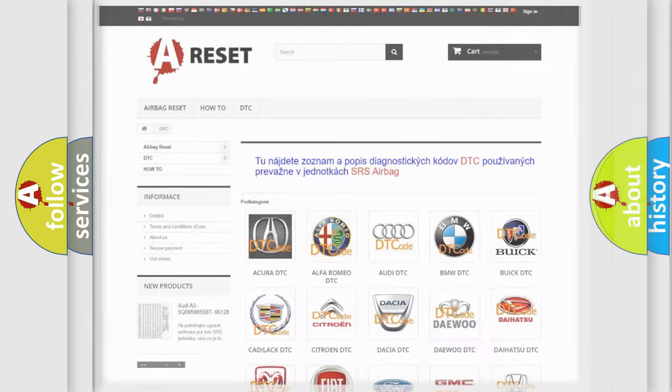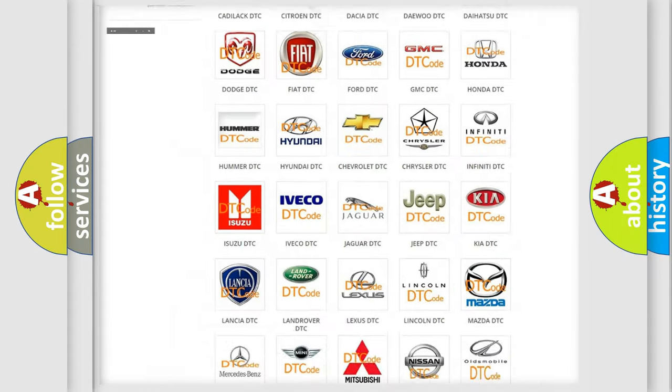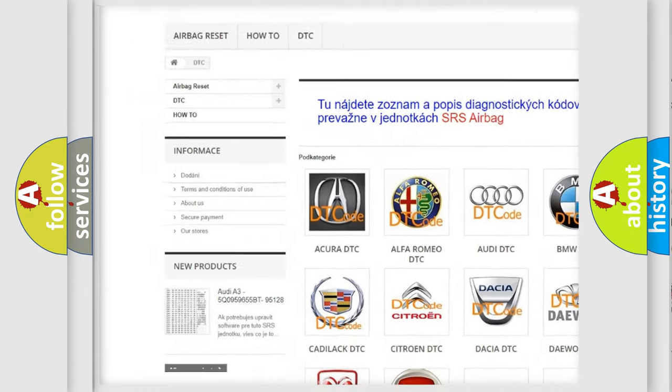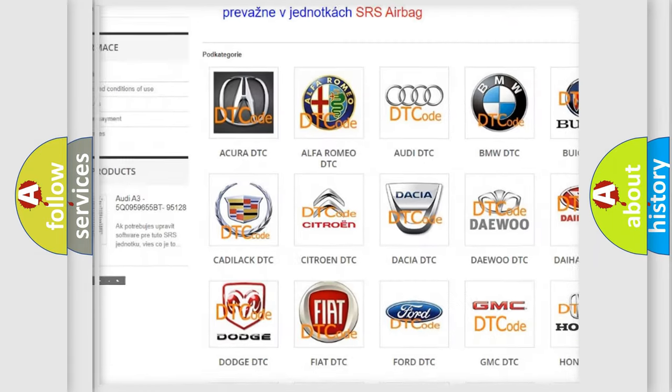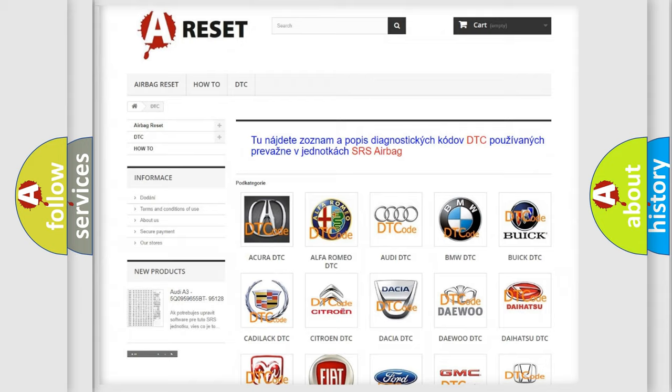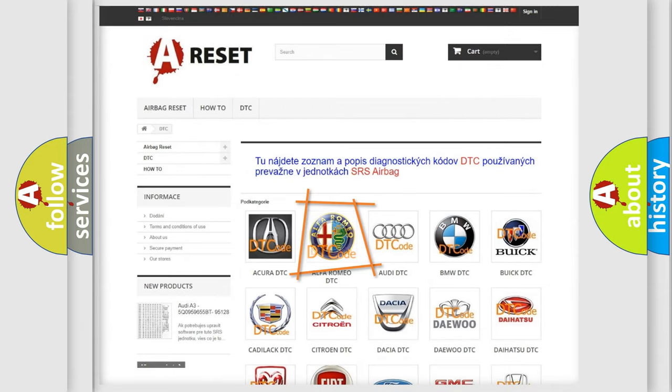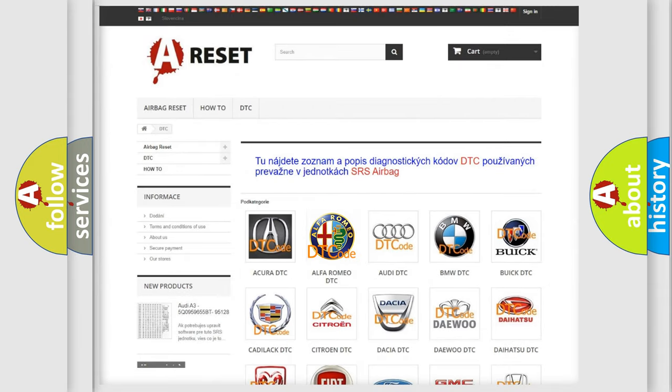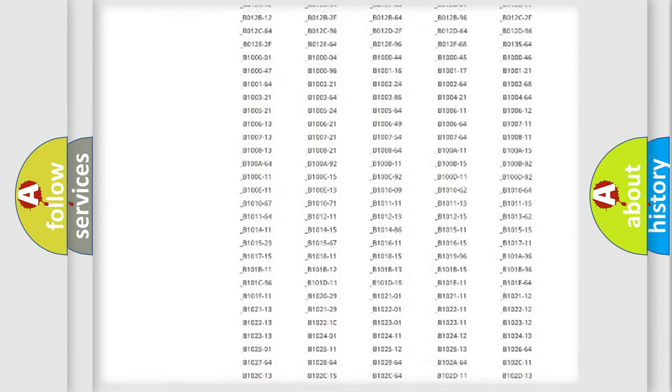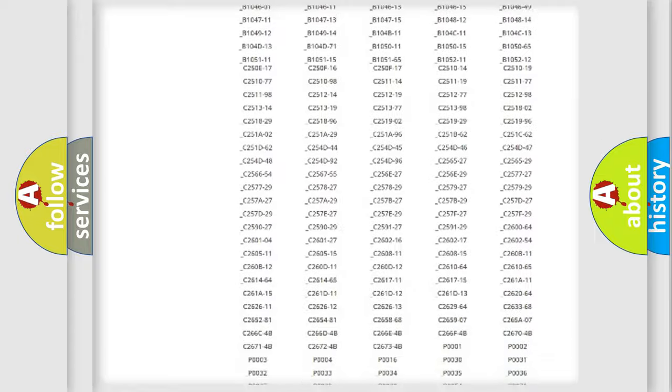Our website airbagreset.sk produces useful videos for you. You do not have to go through the OBD2 protocol anymore to know how to troubleshoot any car breakdown.